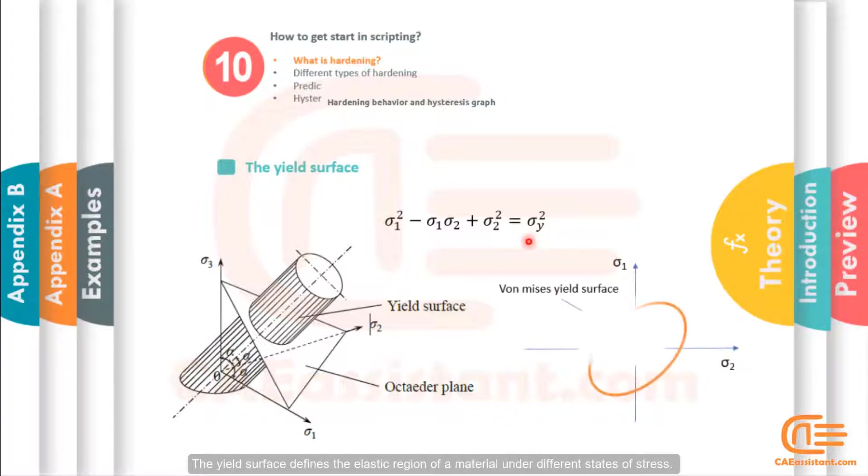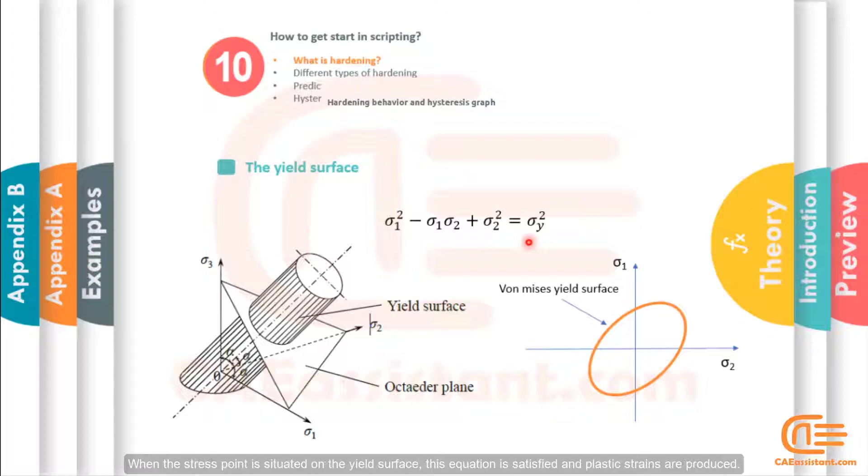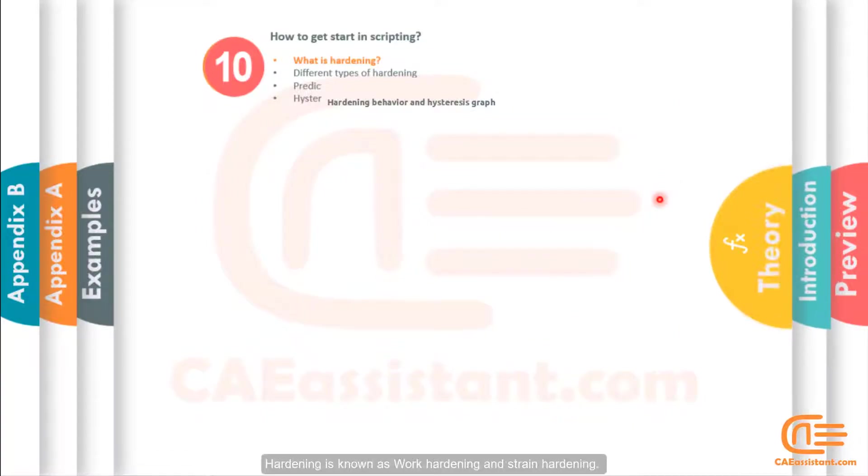The yield surface defines the elastic region of a material under different states of stress. When the stress point is situated within this surface, only elastic strains are produced. When the stress point is situated on the yield surface, this equation is satisfied and plastic strains are produced.